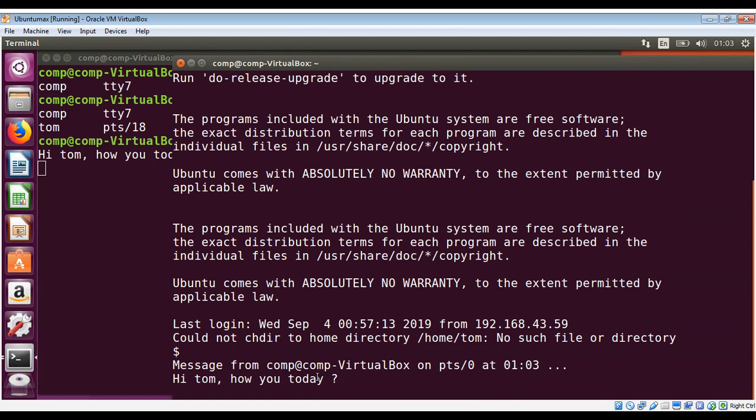On Tom's terminal you can see Tom got the message: hi Tom, how are you today? This way you can use the write utility to send a message to users. If Tom wants to reply back, Tom needs to start the write utility too.